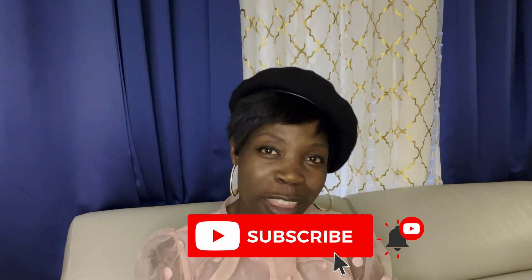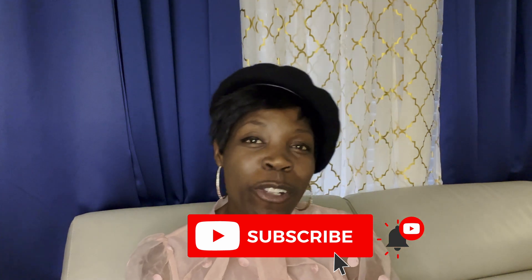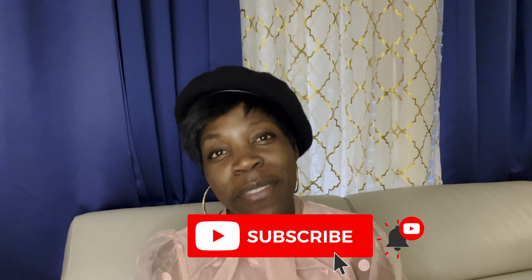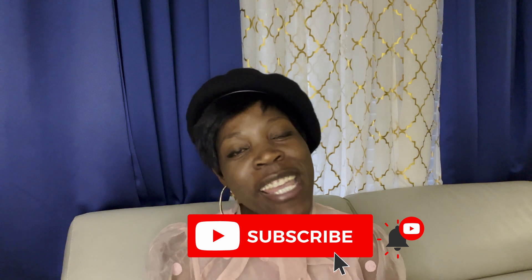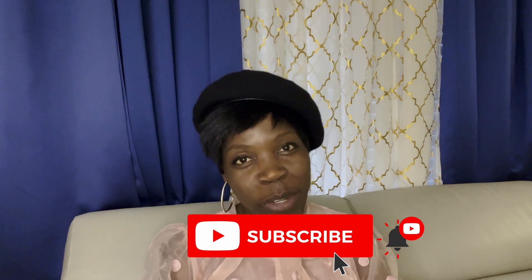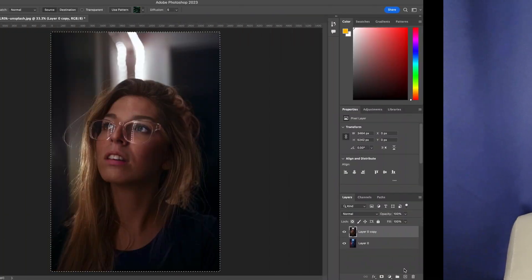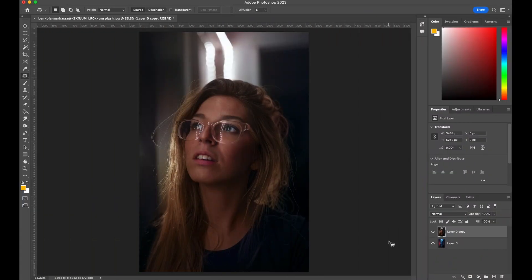Now we have the before and after. If you want to bump up the color or make your image brighter, go to Filter and choose Camera Raw Filter.